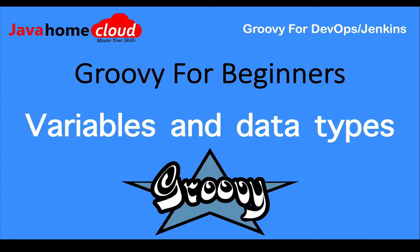Welcome back to Groovy for Beginners. In this video, let's see variables and data types in Groovy. Also, I want to introduce Visual Studio Code for writing our Groovy scripts.